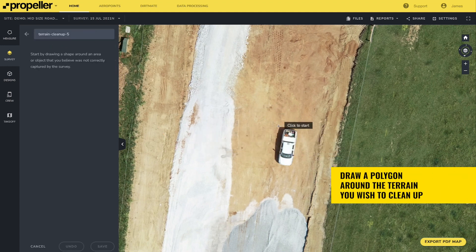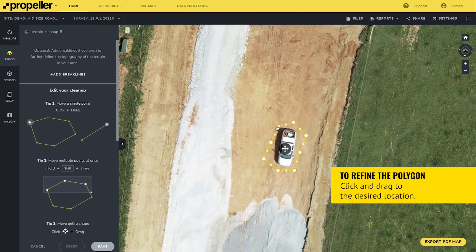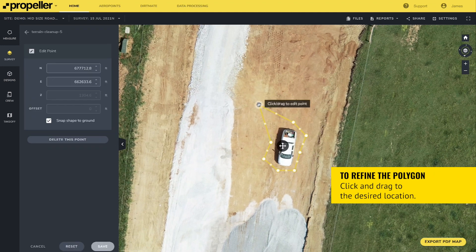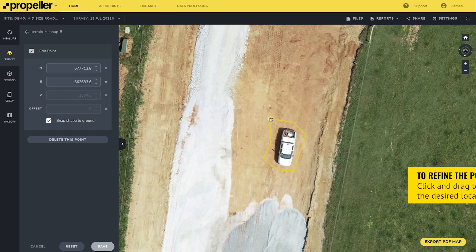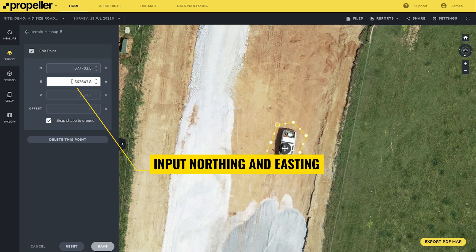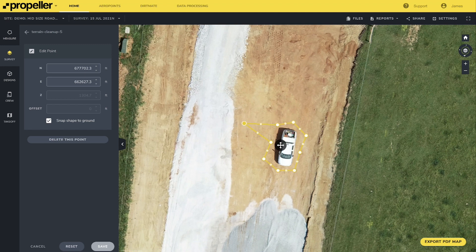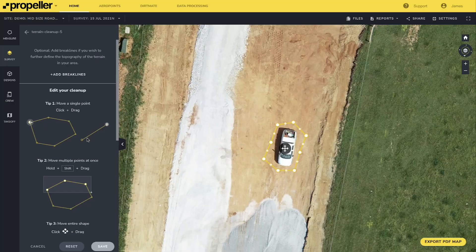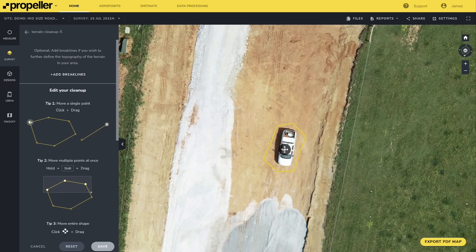Draw a polygon around the terrain you wish to clean up. To refine the polygon, you can move each point by clicking and dragging it to the desired location. Alternatively, you can input a specific northing and easting for each point. To delete a single point, click the point you want removed and the option to delete the point will be available in the left-hand menu. To shift the entire polygon to a different location without altering its shape, click the crosshair icon and drag it.